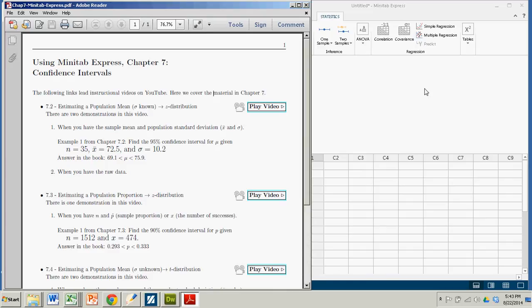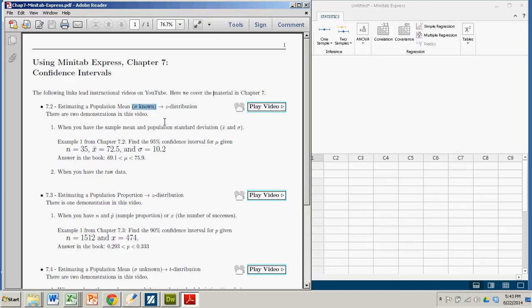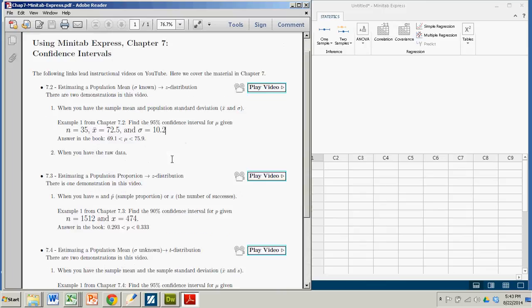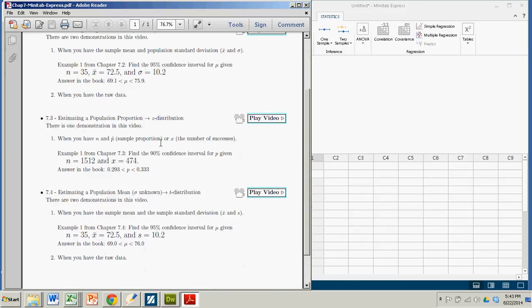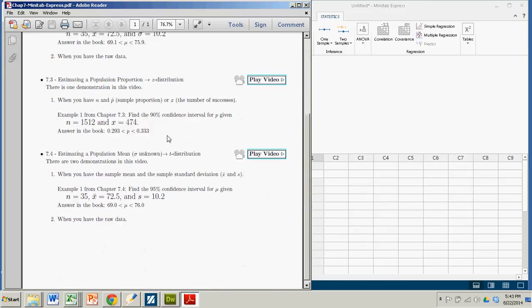Now this is the scenario that actually does not happen very often, and that is when we're estimating a population mean but for some reason or another we know sigma. This doesn't happen, but it's used primarily as an educational tool to get the process down. You probably would never do this. You are probably more interested if you're doing an estimation on a population mean of using a t distribution, which is in a different video.